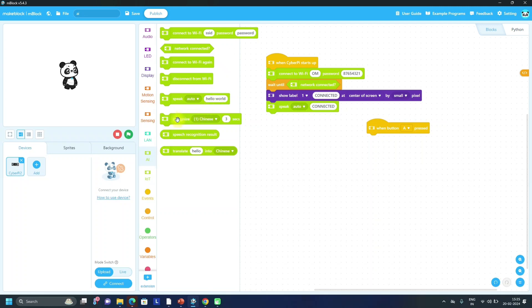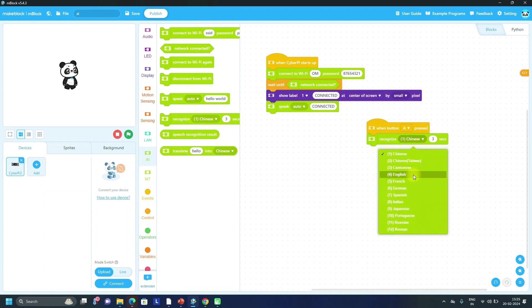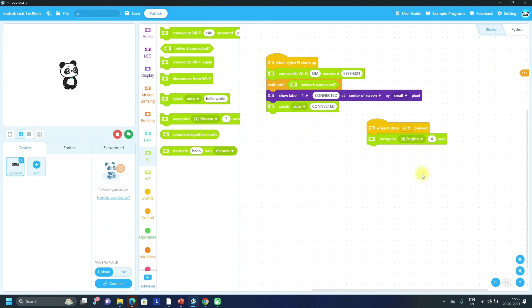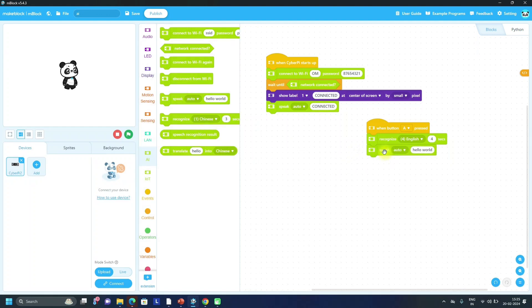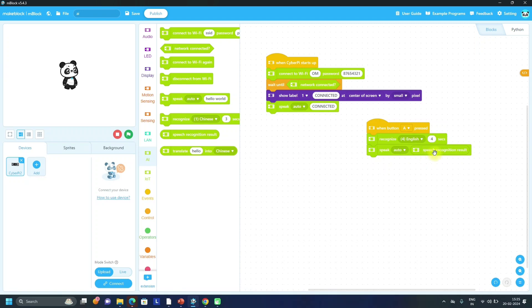We have to recognize English language for four seconds. After that, we have to speak that message - speech recognition result. So it will record our speech for four seconds, then it will convert that speech into the text and that is stored in the speech recognition result.